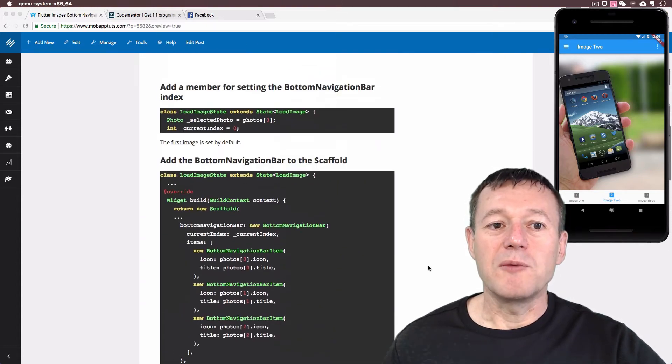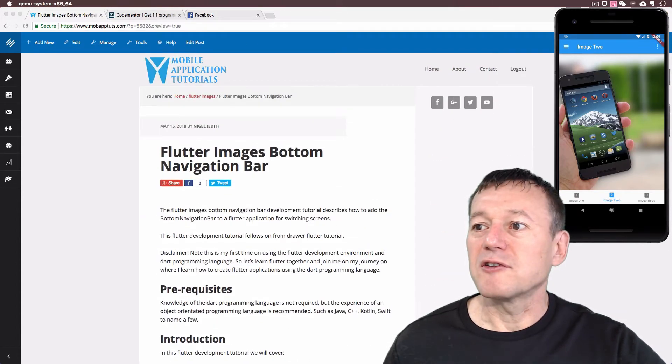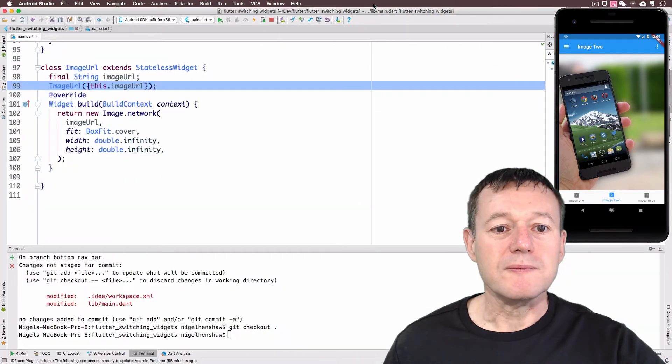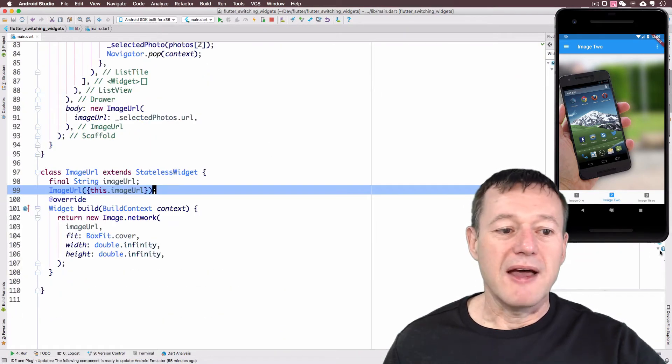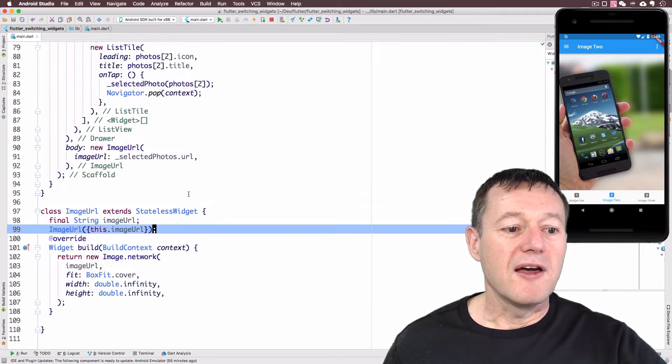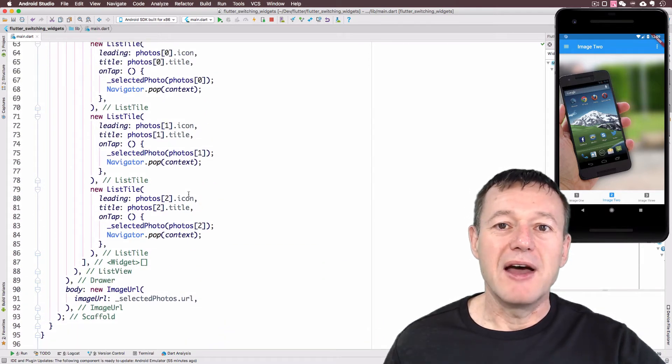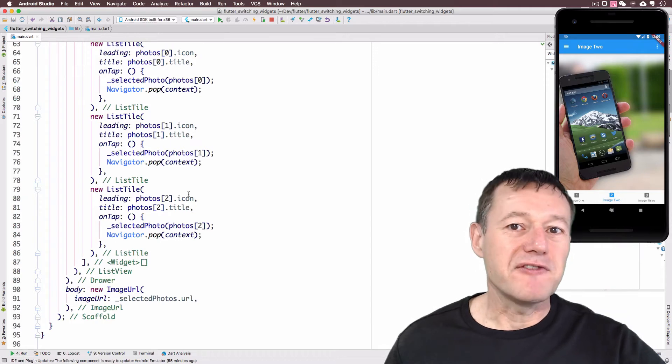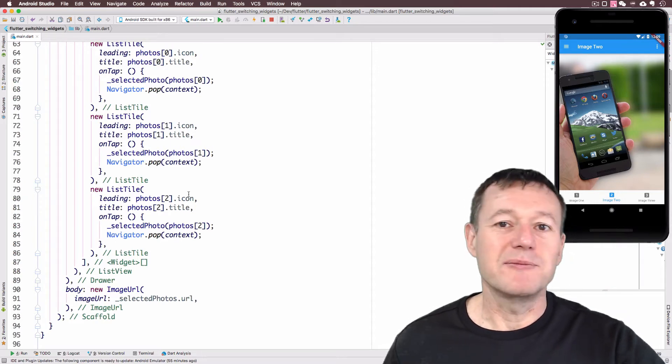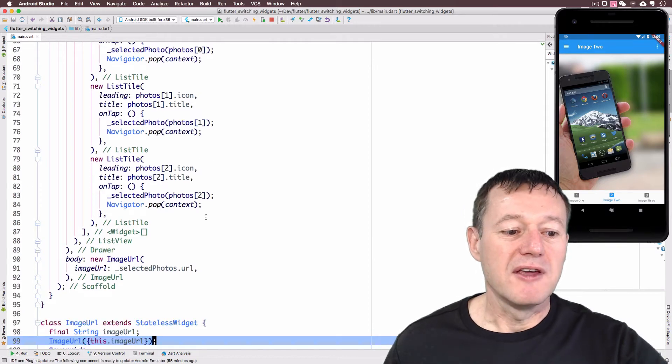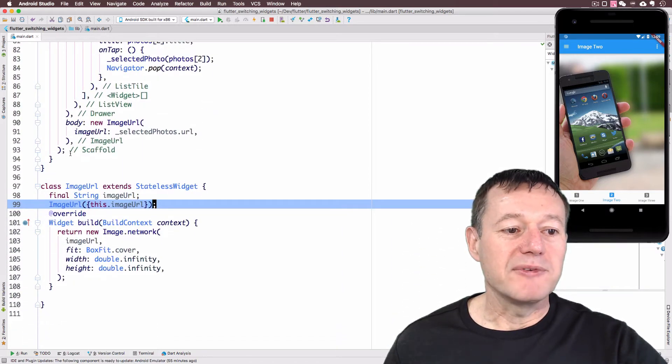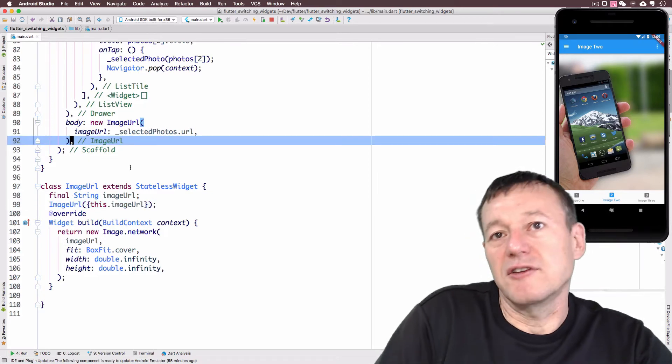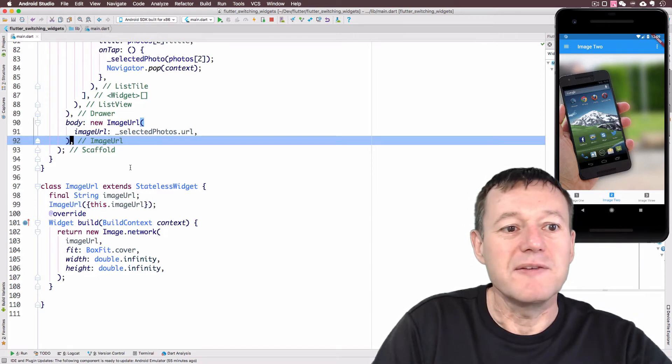Okay so we'll make a start and jump across to Android Studio. Right, so what we want to do is add a bottom navigation bar, and conveniently the scaffold widget also provides us with a bottom navigation bar property. We'll add that property at the bottom just because the bottom navigation bar is going to sit at the bottom.